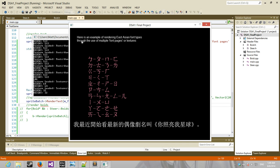So now, as you can see, this is just an example rendering East Asian font types. This one is, of course, Chinese, so these are Chinese characters.